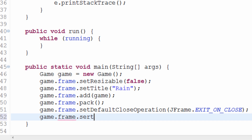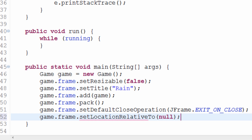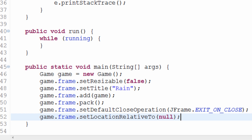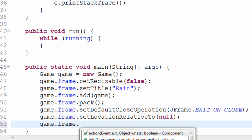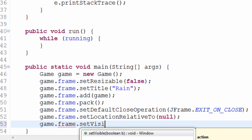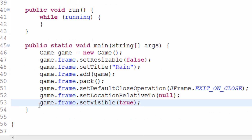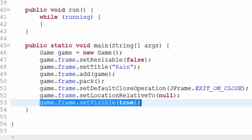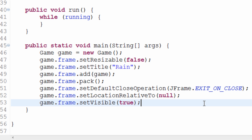The next thing we need to do is set a location. So we want to setLocationRelativeTo and we can actually just put null as the parameter. And what that's going to do is center our window on the screen. So instead of being in the top left corner, our window will actually be right in the center of the screen. And finally, game.frame.setVisible to true. Very important — make sure you don't forget this last line of code because what this is going to do is actually show our frame. We want to show our window, we don't want it to remain hidden. So make sure it's actually showing by setting visible to true.